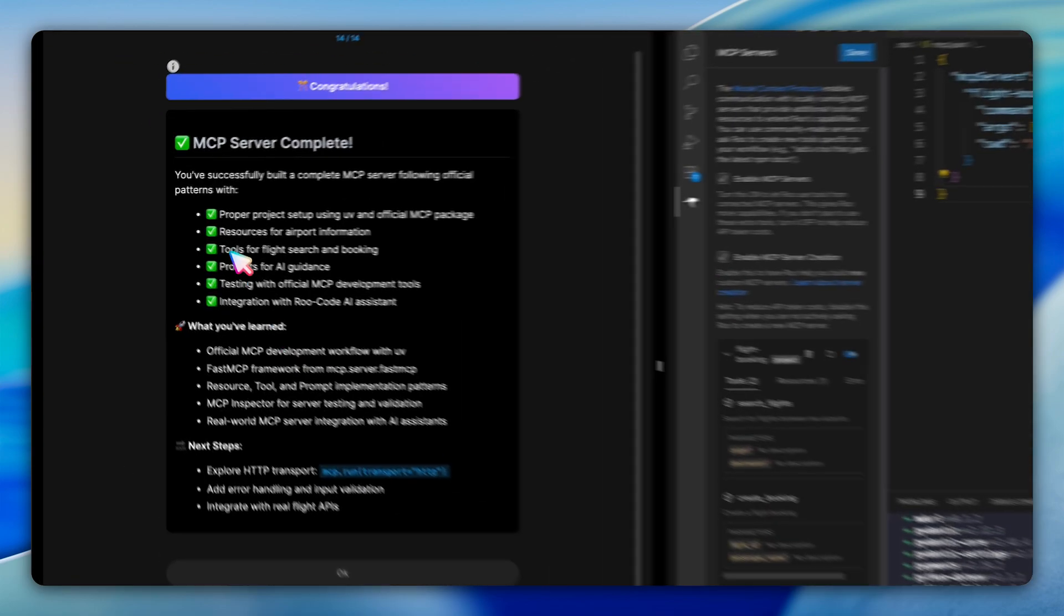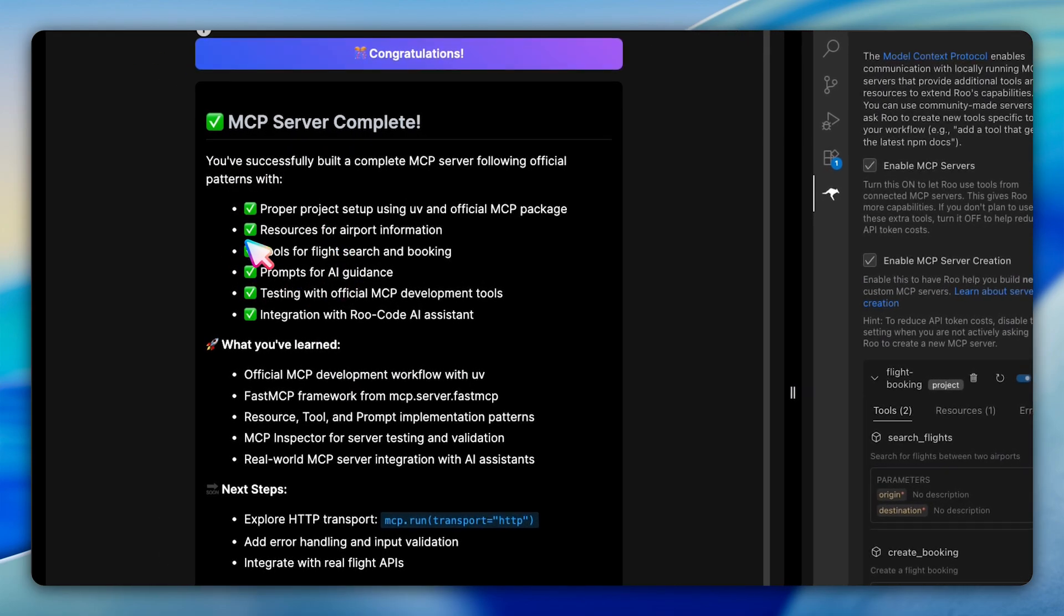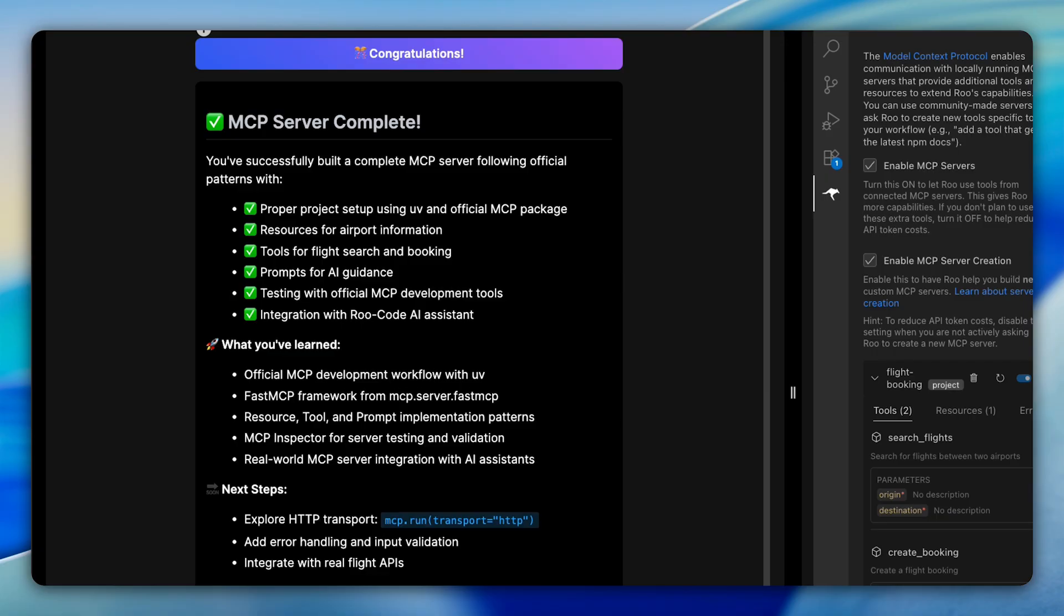This lab really brings together all the components of MCP server development. You've learned how to structure an MCP server with these three core components, use the FastMCP framework for proper decorators, setup a modern Python development environment with UV, and integrate your server with an AI assistant through RuCode. The patterns you've learned here apply to building any type of MCP server, whether it's for e-commerce, data analysis, or system administration.